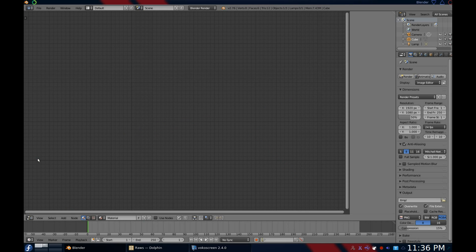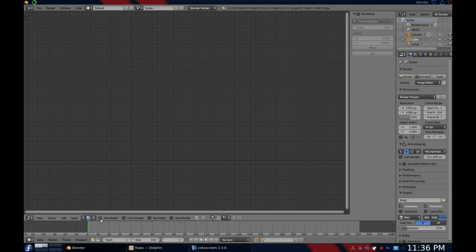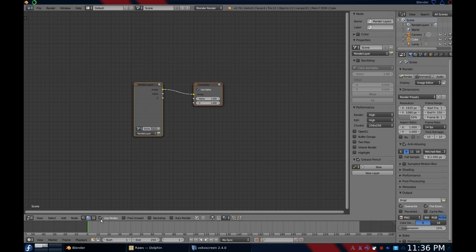Change the mode to compositing, and after you enable nodes, you're ready to go. This whole area is what I like to call the node workspace — that's not an official name, that's just what I call it. And these are your nodes.